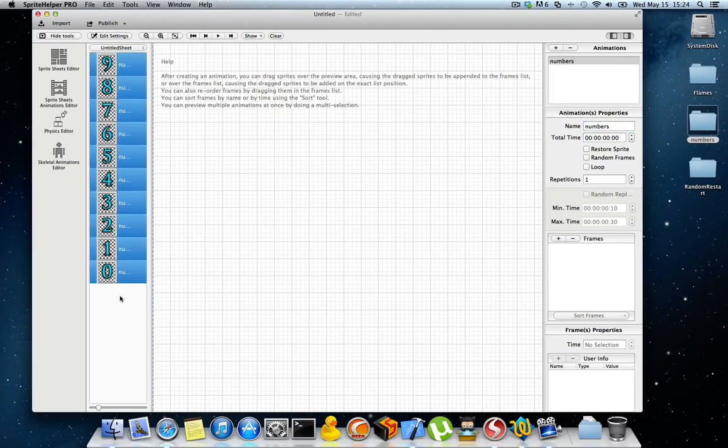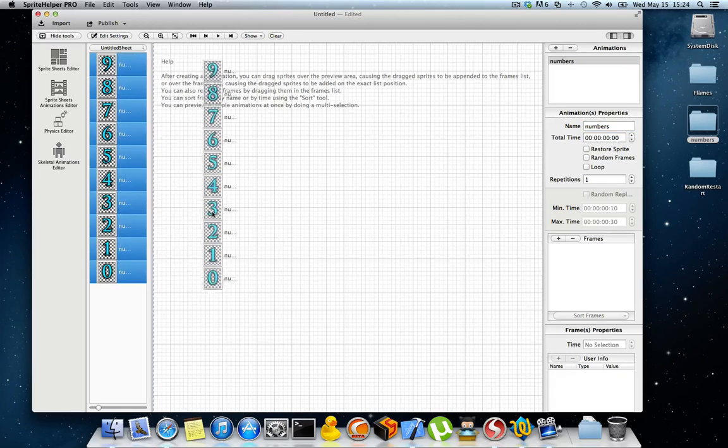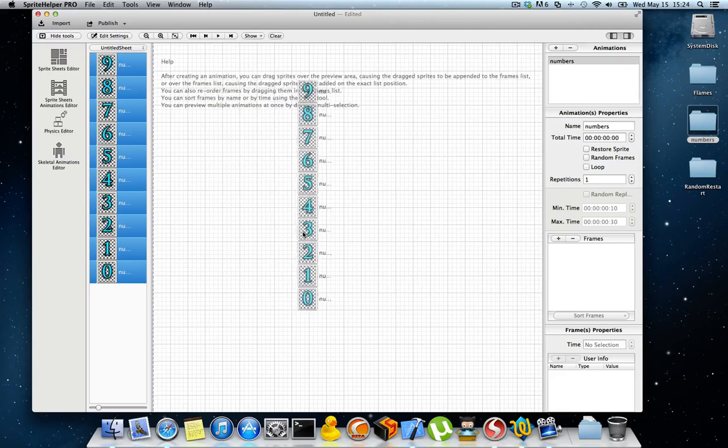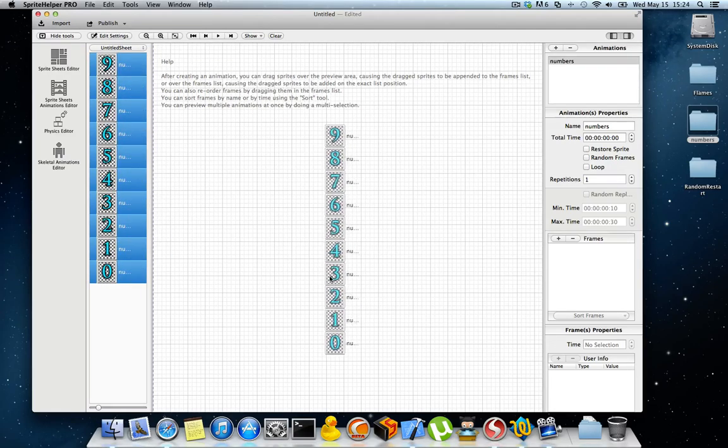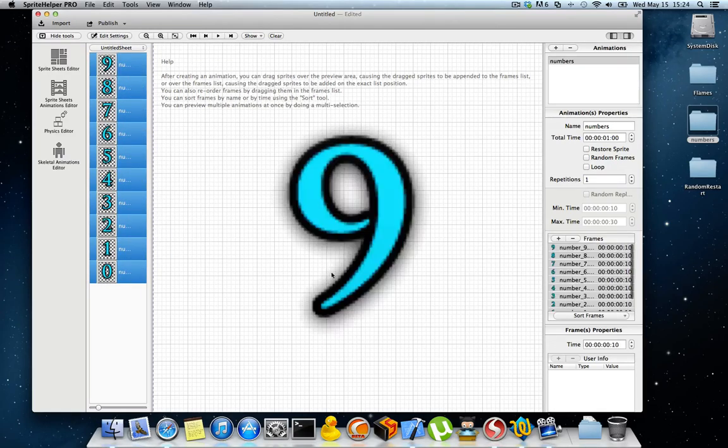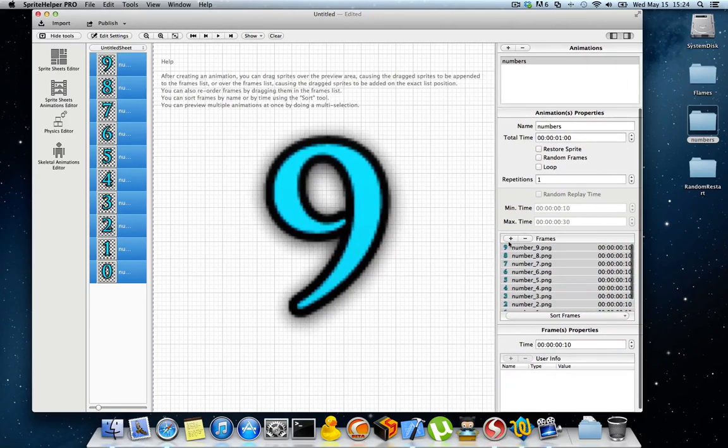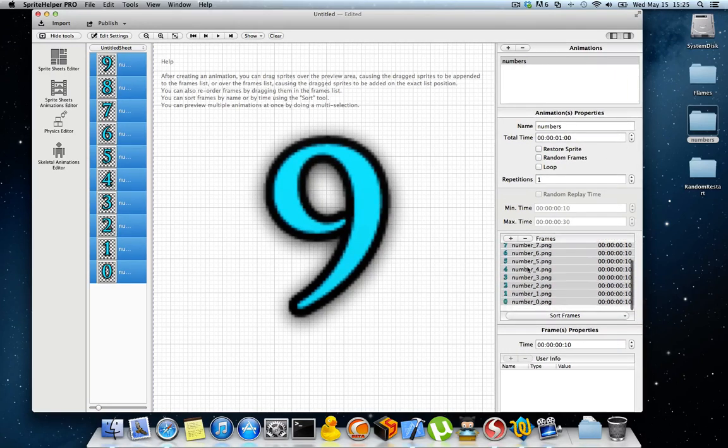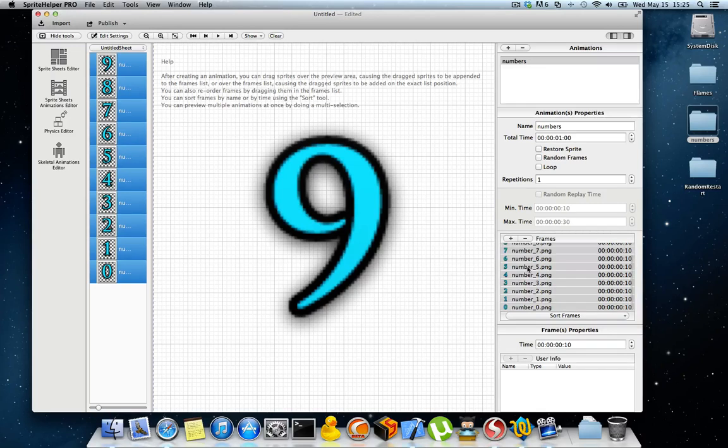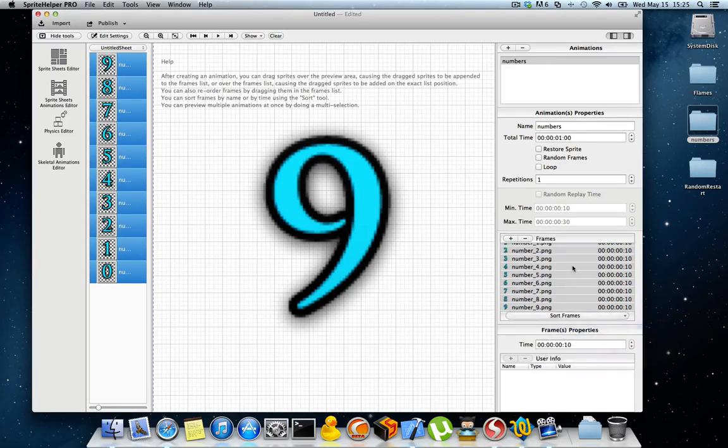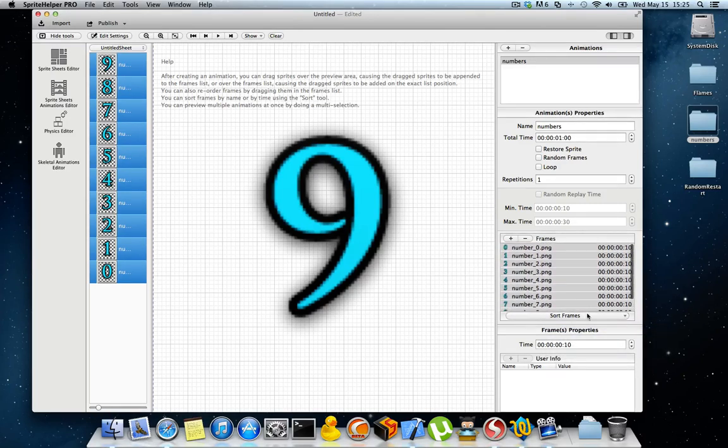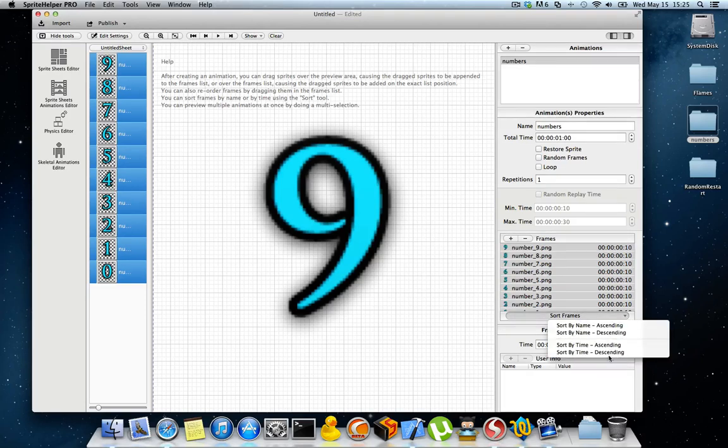You can import the frames by selecting them and dropping them in the view. This way they'll be imported in the exact same order. You can then later sort them by name ascending or descending, and by time ascending or descending.